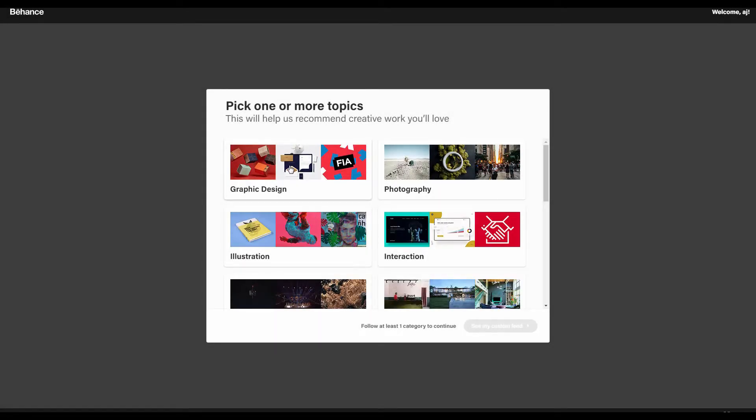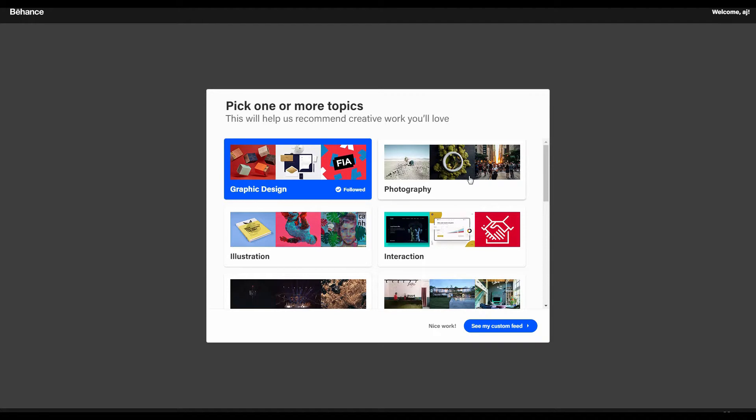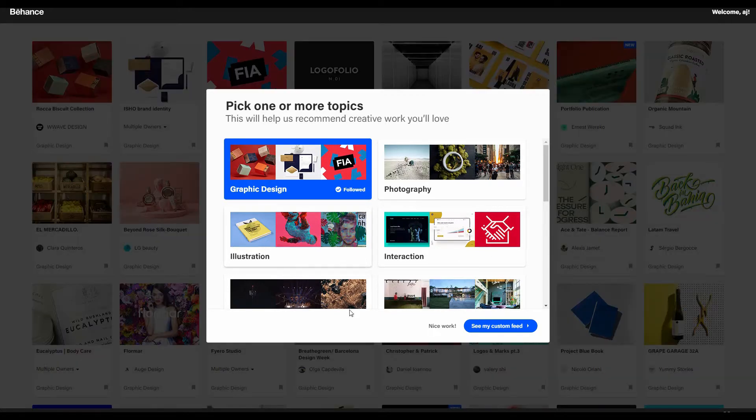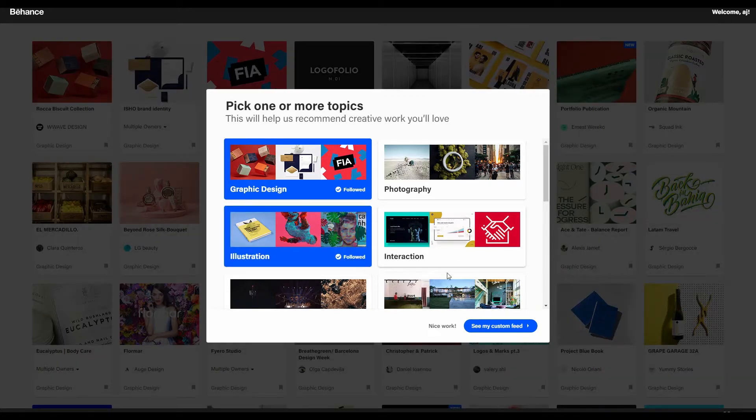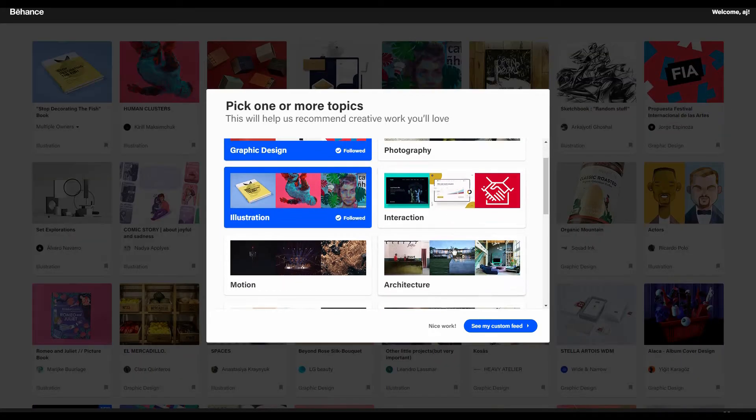We have to choose the topics. I'm a designer, so I'm choosing graphic design, inspiration, and motion.